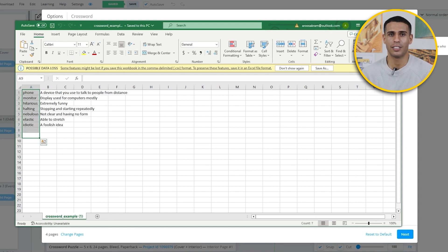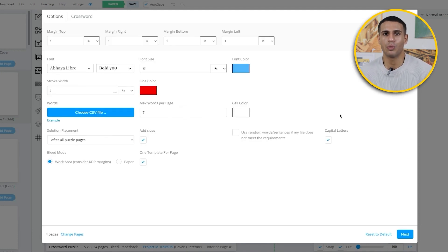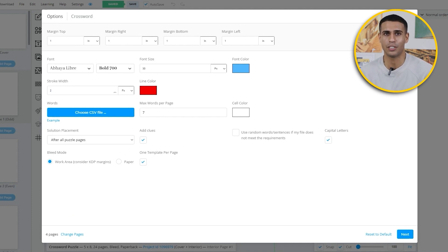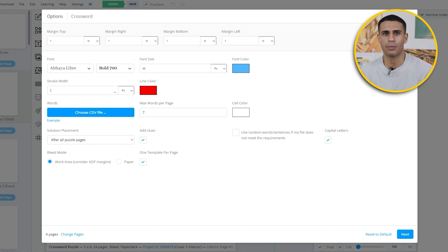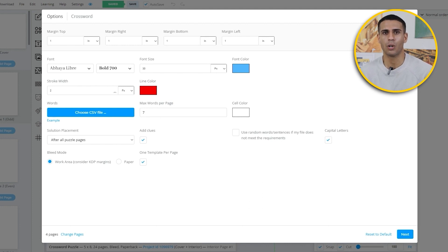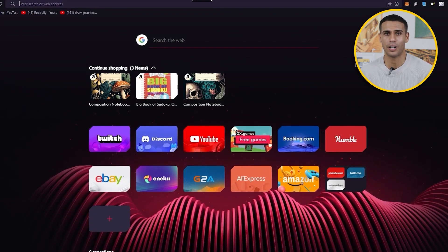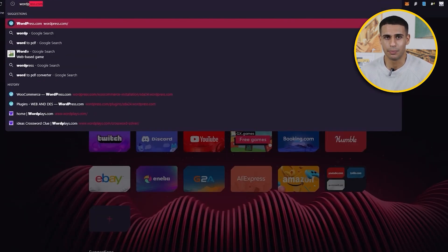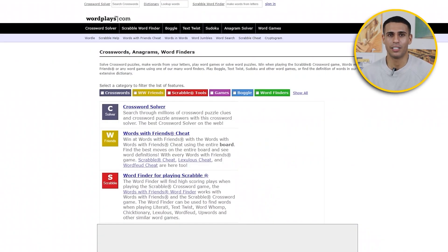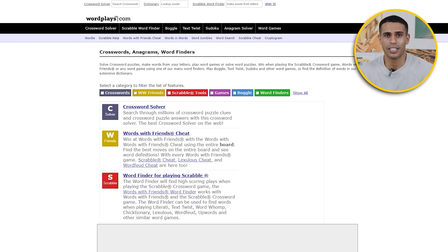You probably wonder how to find good words, because in the case of crosswords you need a lot of high-quality words with good clues. To find our clues we're going to go to wordplays.com. Wordplays.com is an amazing website that gives you all the great stuff for word-play games like scrabble and crosswords.